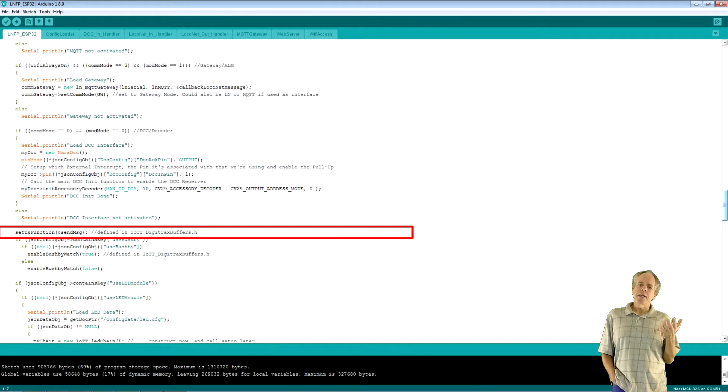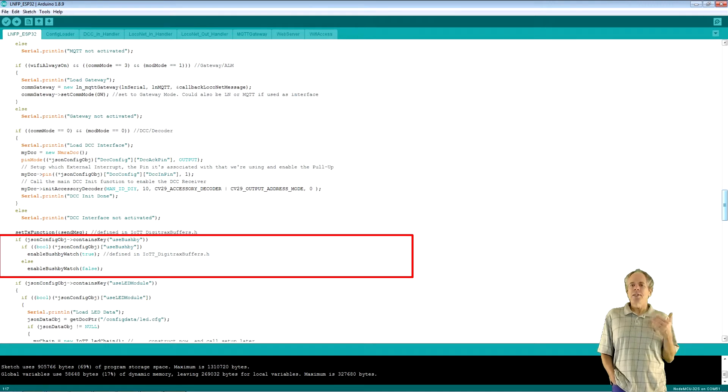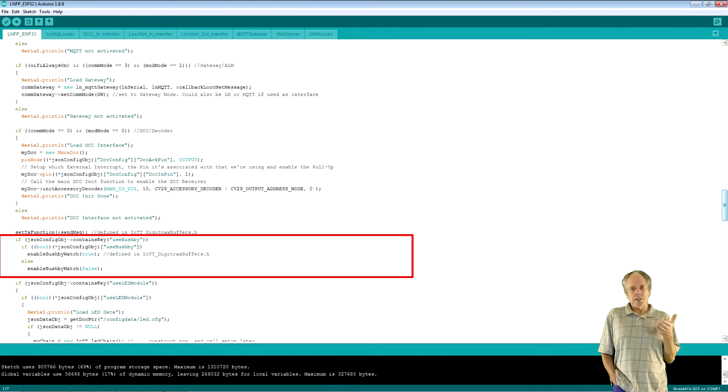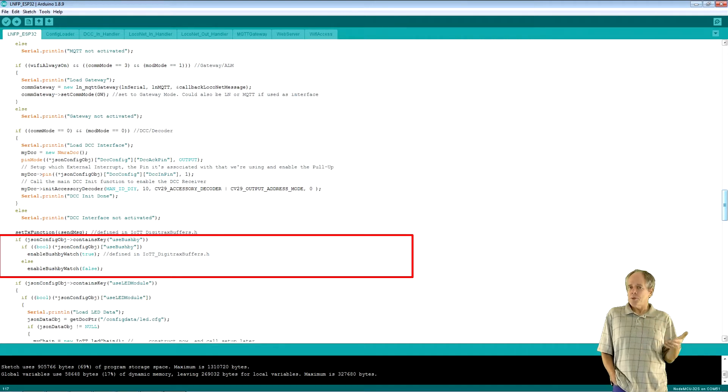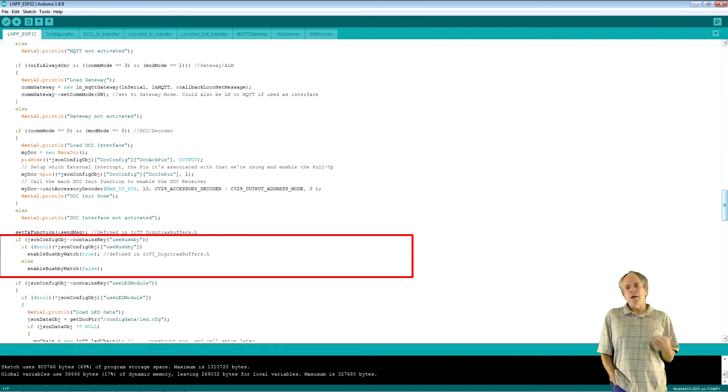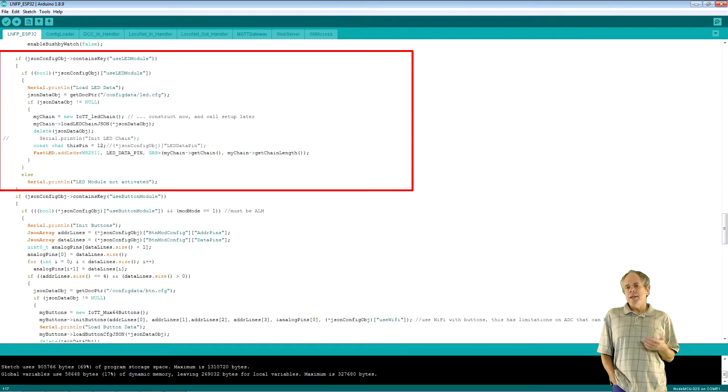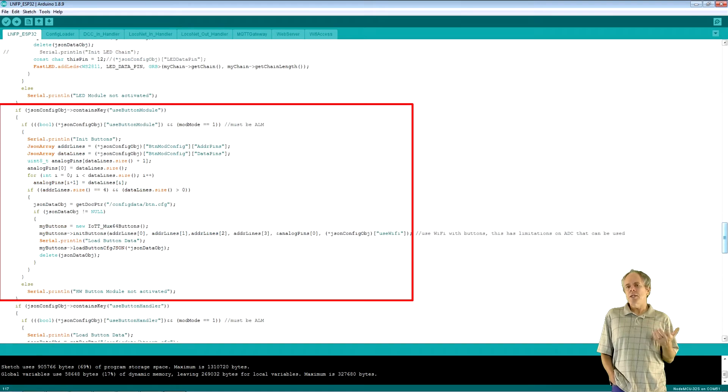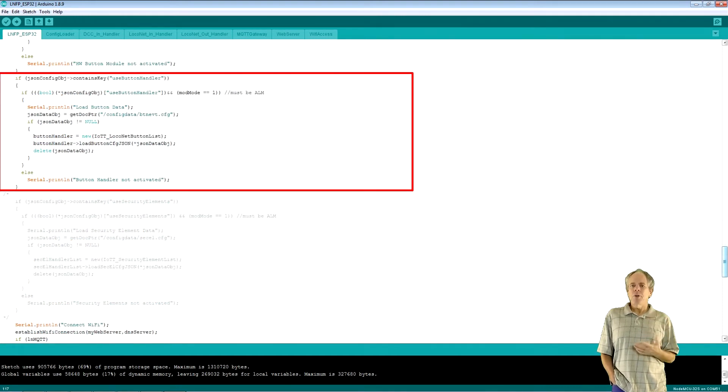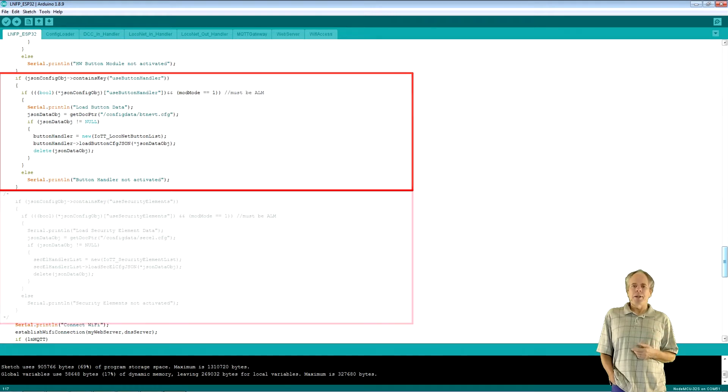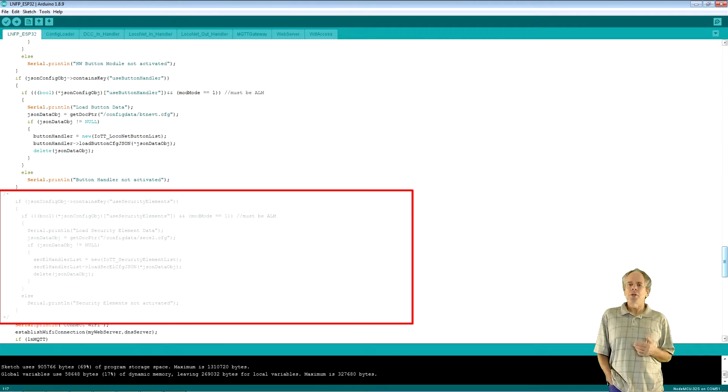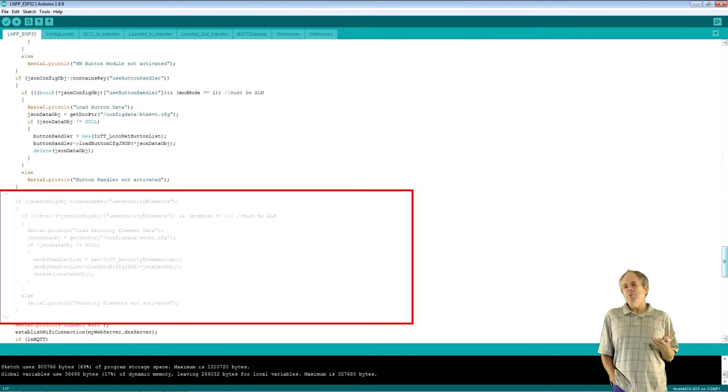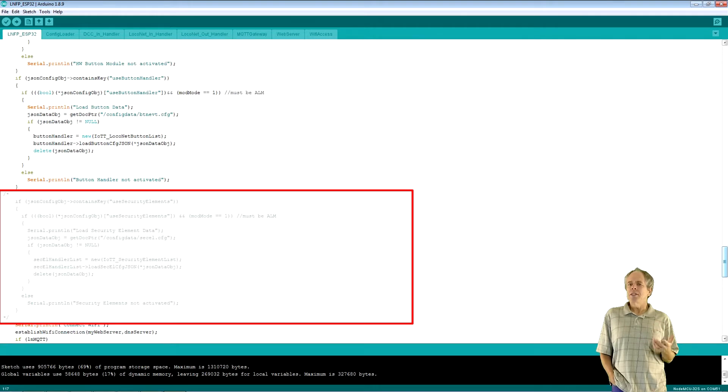Next, I link the send message function to the Digitrax buffers library and set the Bushby watch status. Note, this is not setting or clearing the Bushby bit itself, which is the configuration option of the Digitrax command station. It only defines if the Bushby bit status should be observed when set and commands are received from LocoNet or MQTT. Then, I check if any other modules should be loaded and load them if specified. First, the LED module. Then, the hardware button module. Next, the button handler library. The commented out section will soon load the security element library, which will provide support for ABS and APB signaling. Watch video number 24 for an idea about how this will work once it is released.